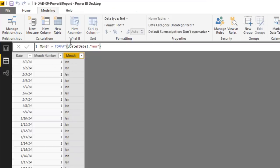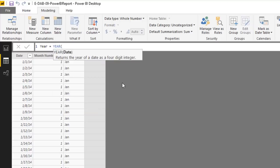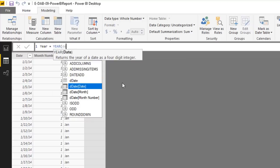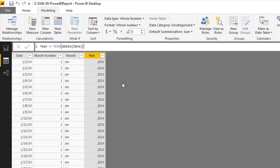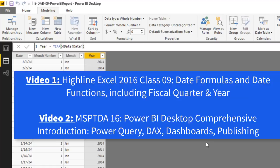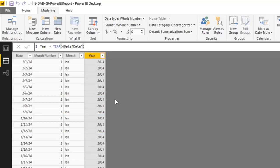Back in Data view, create another New Column: Year = YEAR(ddate[Date]). Close parentheses and Enter. We could create many other attribute columns — fiscal year, fiscal quarter, etc. — and there are other videos covering those. But for our data model, this date table with a unique list of all dates and our attribute columns is what we need.